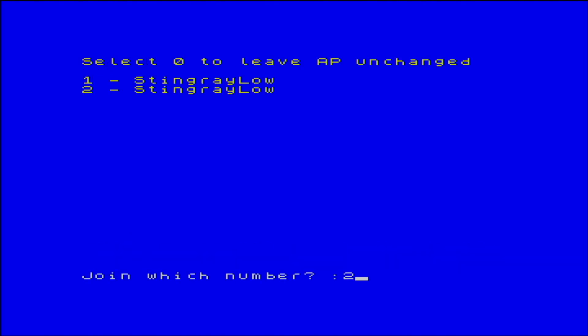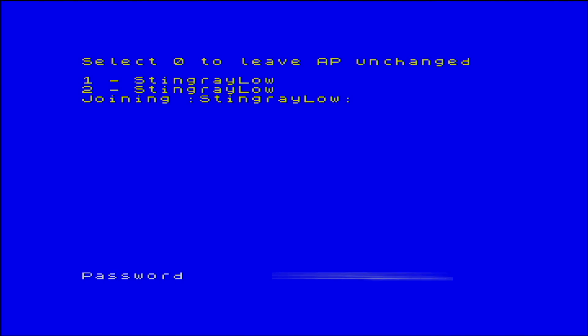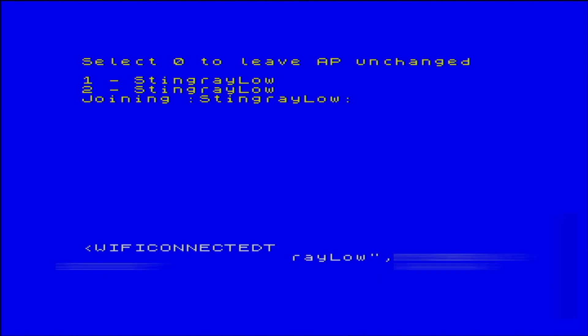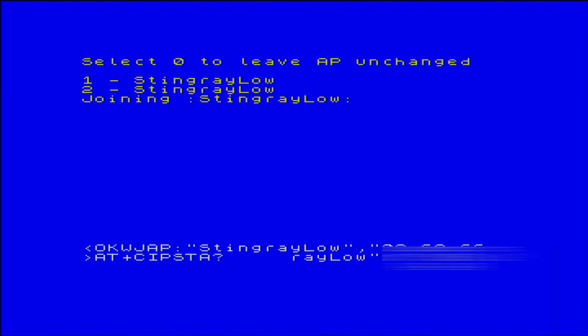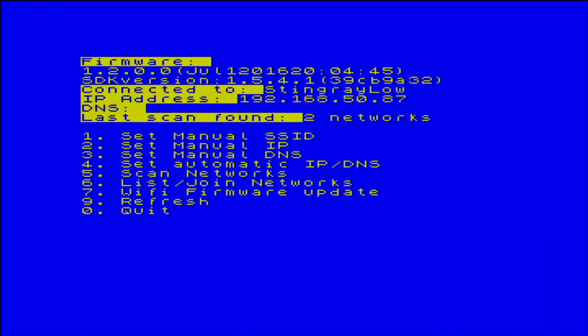it appears twice. Let's connect to the second one. I put in my password, which clearly I'm obscuring here. And we can see that the Spectrum next goes through the process of connecting, assigns us an IP address, and there we are, we're connected. I call that a successful test.